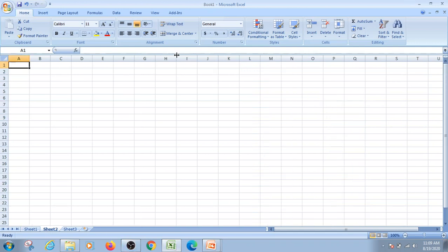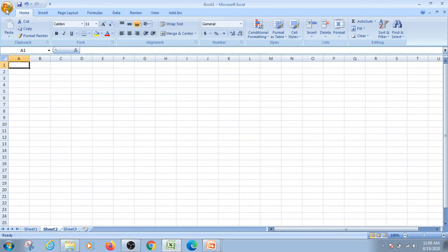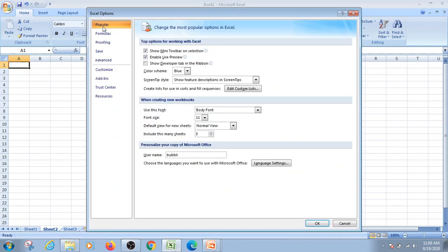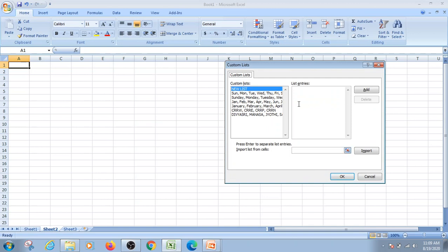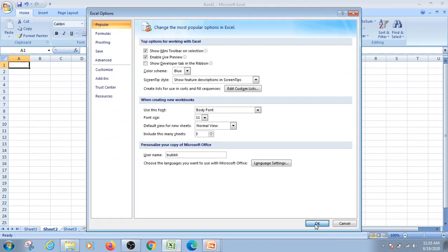Now for Custom Fill demonstration: go to the Office button, then Excel Options, then Popular, then Edit Custom List. In the dialog box, type your custom entries — for example: CRR Women, CRR Engineering, CRR Pharmacy — pressing Enter between each. Then click Add and click OK twice to save the custom list.